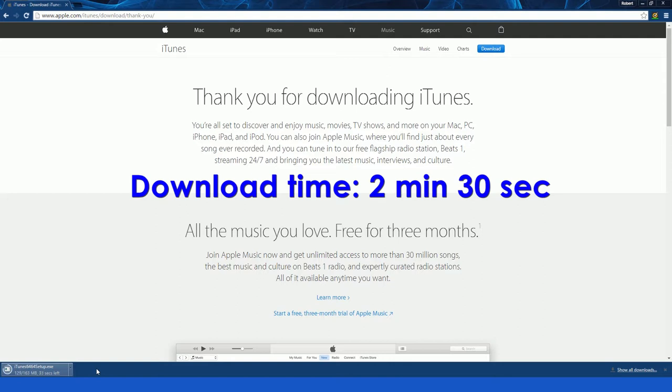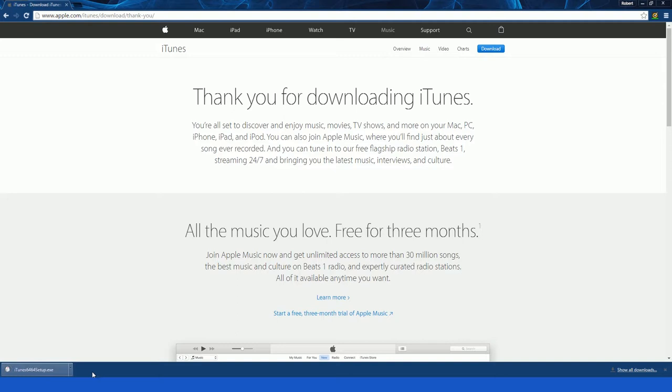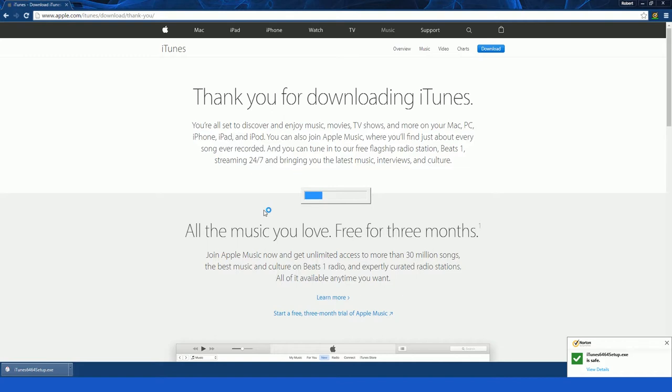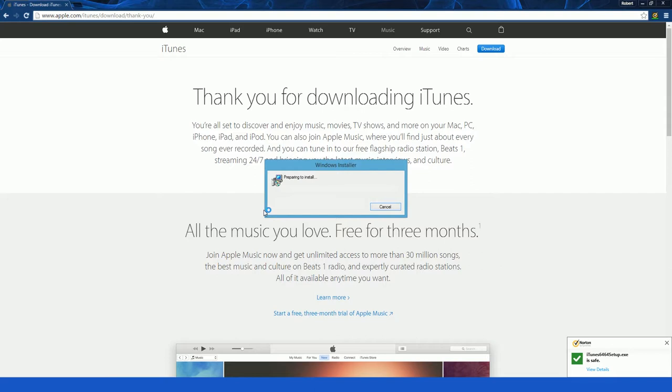I'll click on the setup. Welcome to iTunes. Just click next.